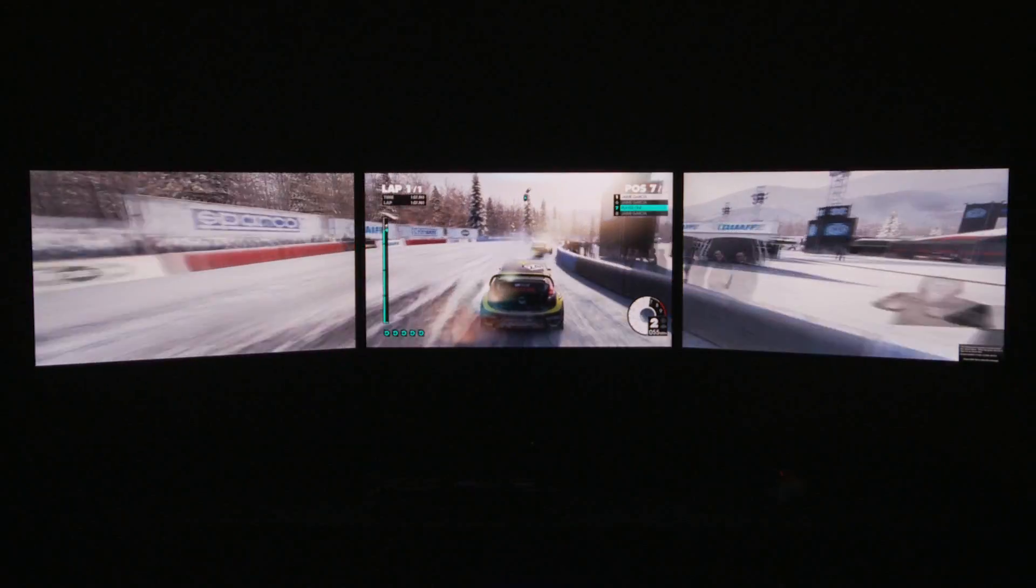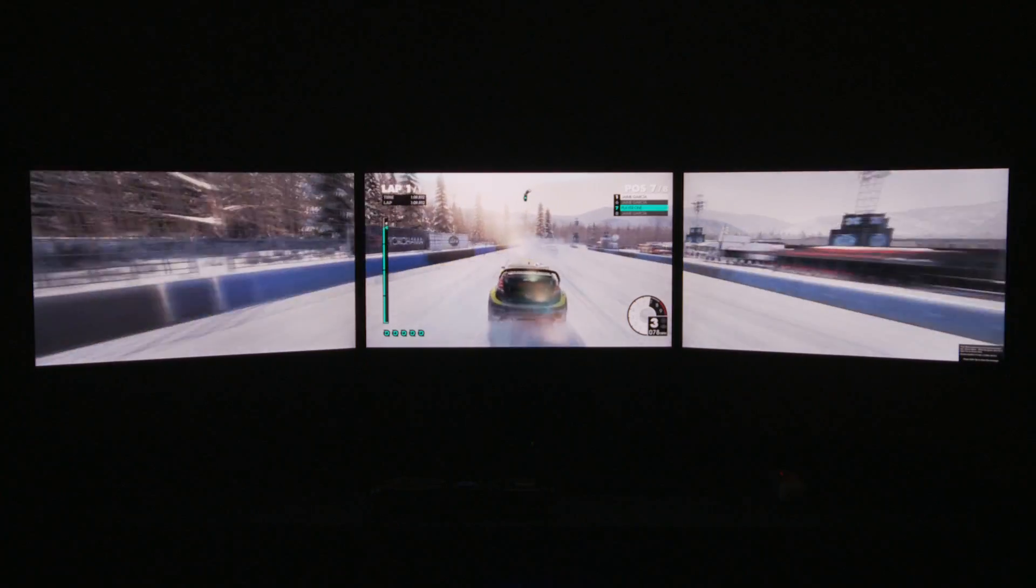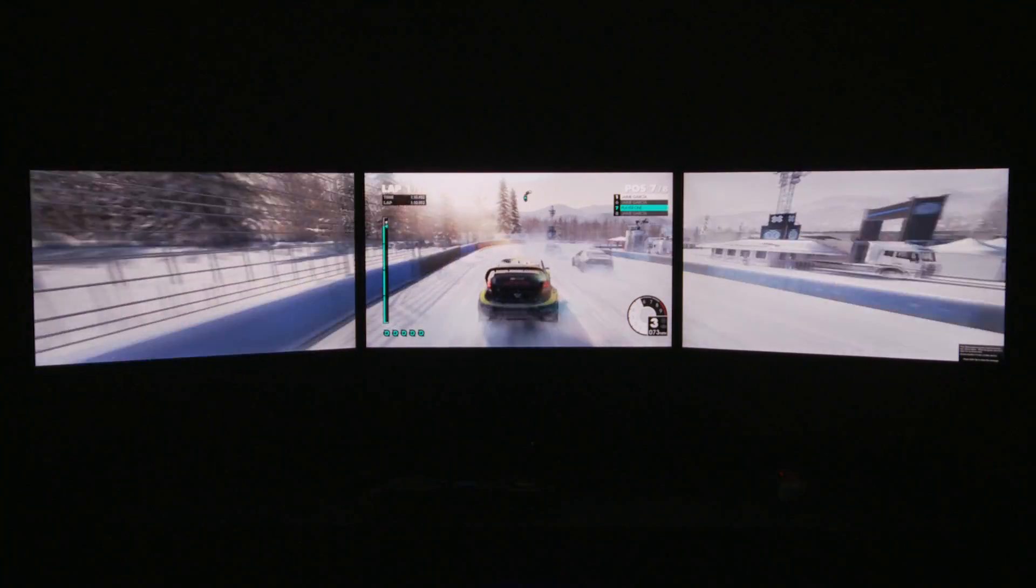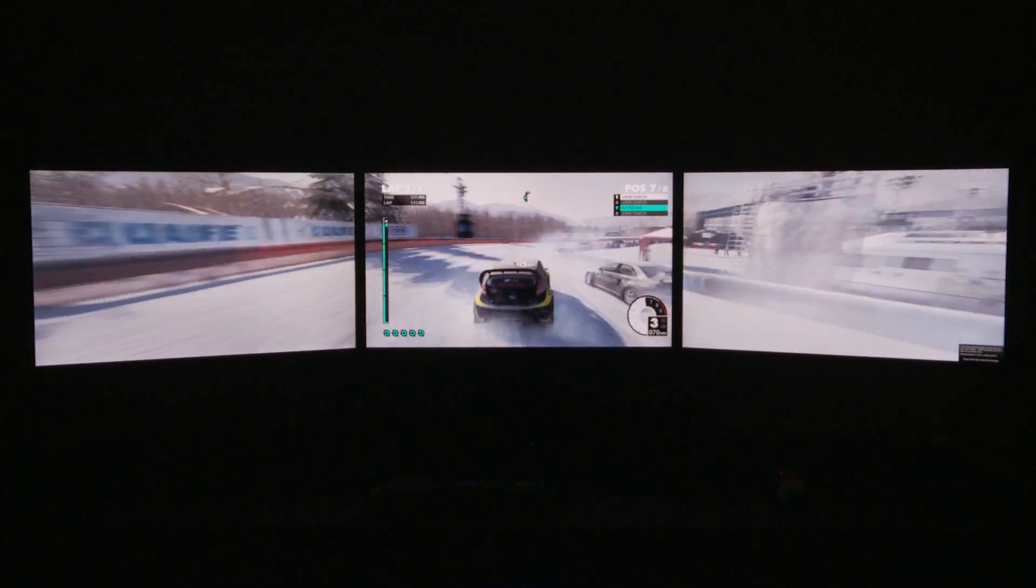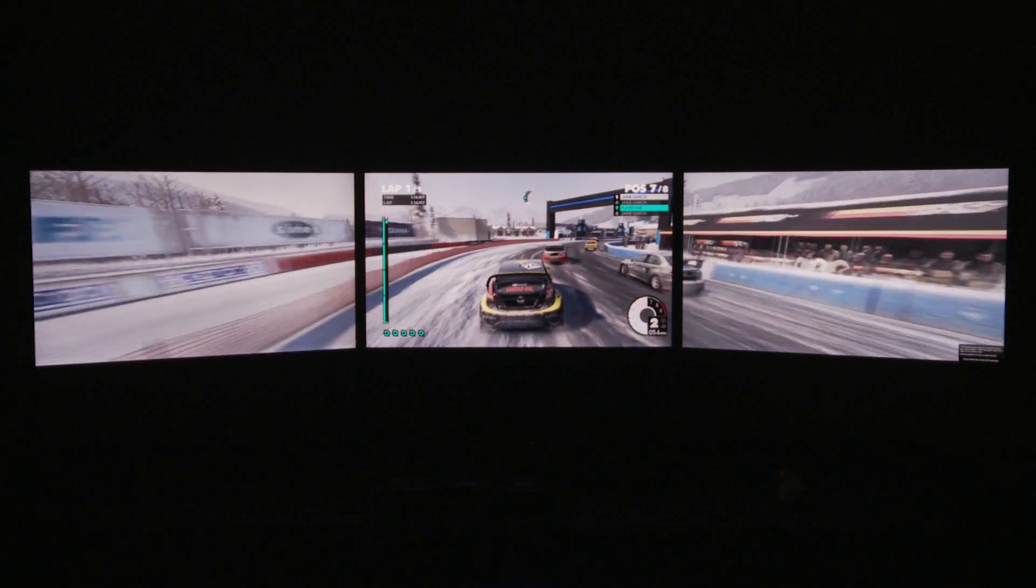So here's a clip from the latest Dirt3 racing game just to show how effective it looks across three screens with the iFiniti set up correctly.